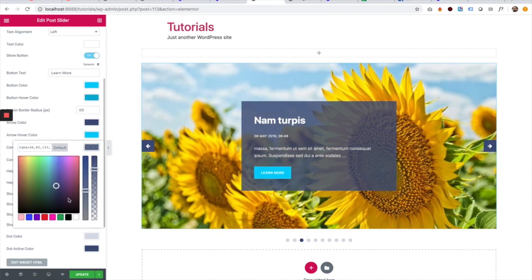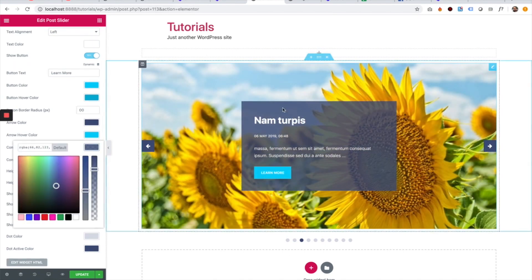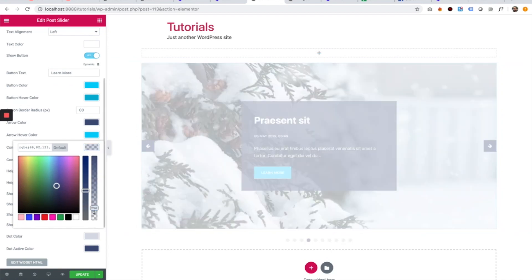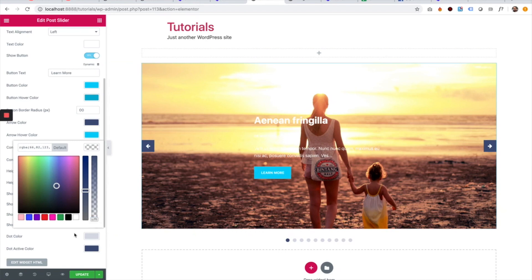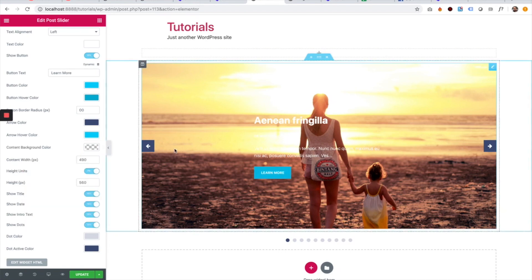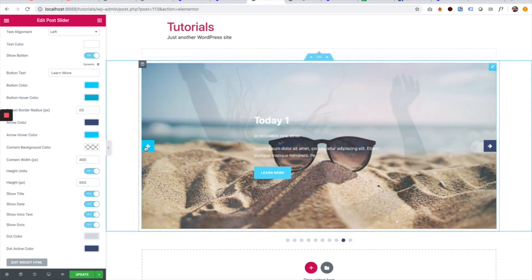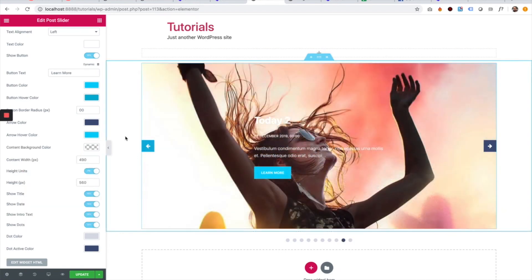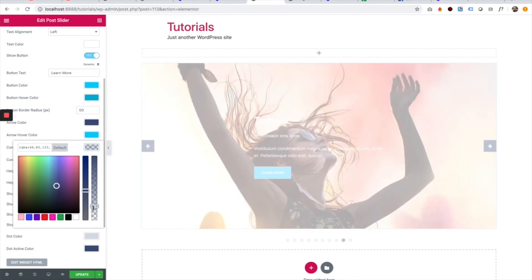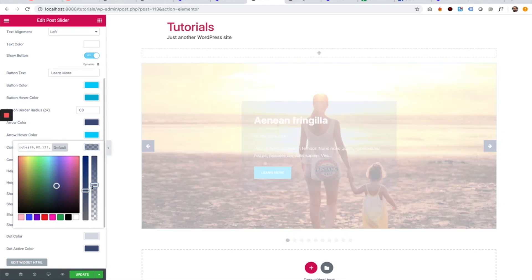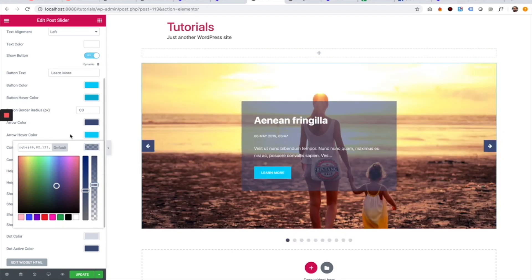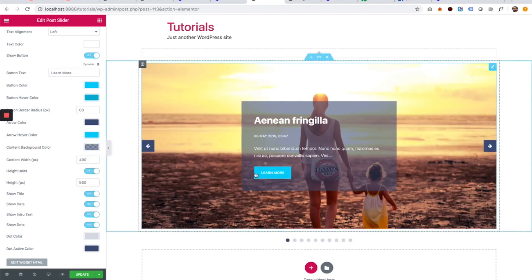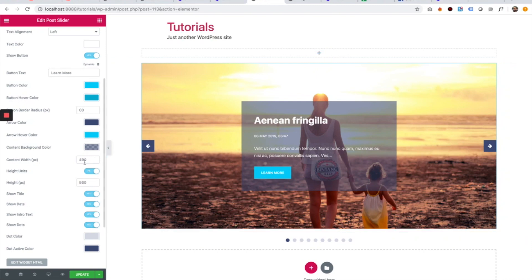And we can change the inner content background. I can even make it transparent by taking the alpha channel down as much as I want. Let's bring it up a little bit. Perfect. I think that looks good.